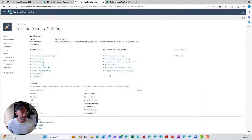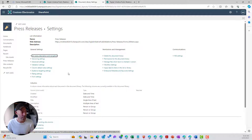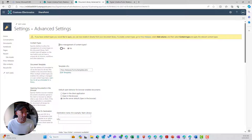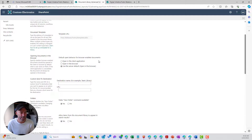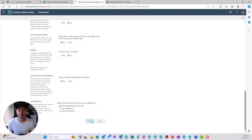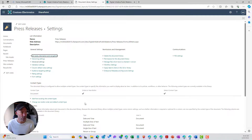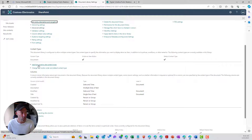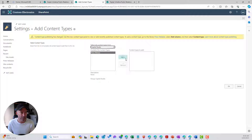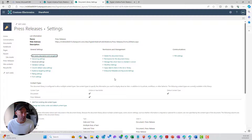The other way is to go to Library Settings, then More Library Settings, and through the classic experience go to Advanced Settings. We can see the option to allow management of content types — we click Yes, scroll down, and click OK. Then we can add a content type from that screen by going to Add from Existing Content Type, choosing our category, selecting Press Release, and clicking OK.